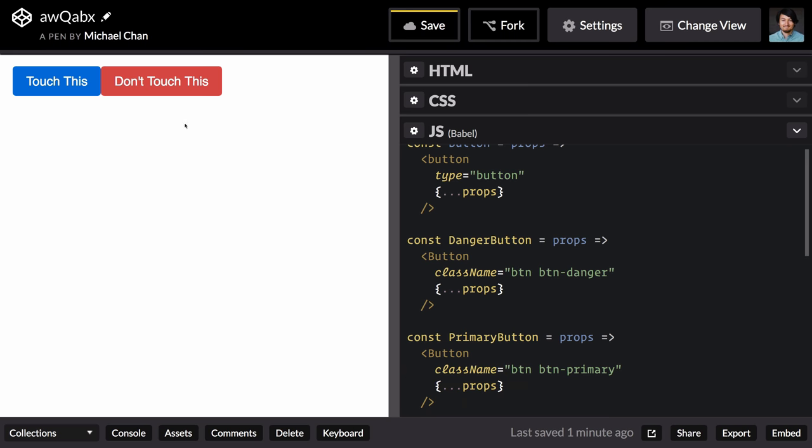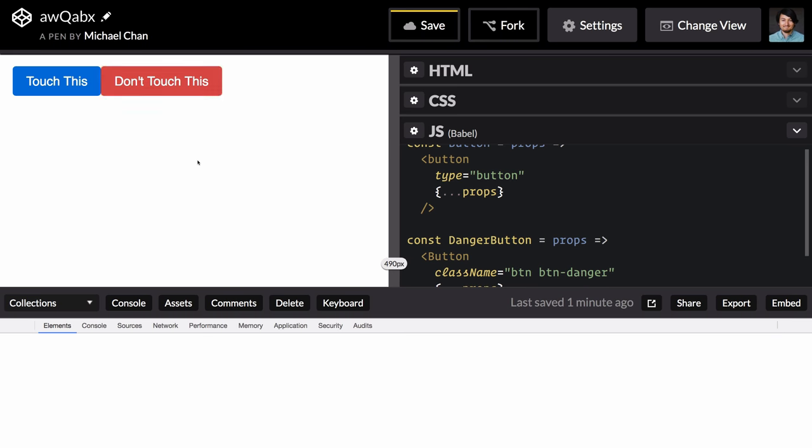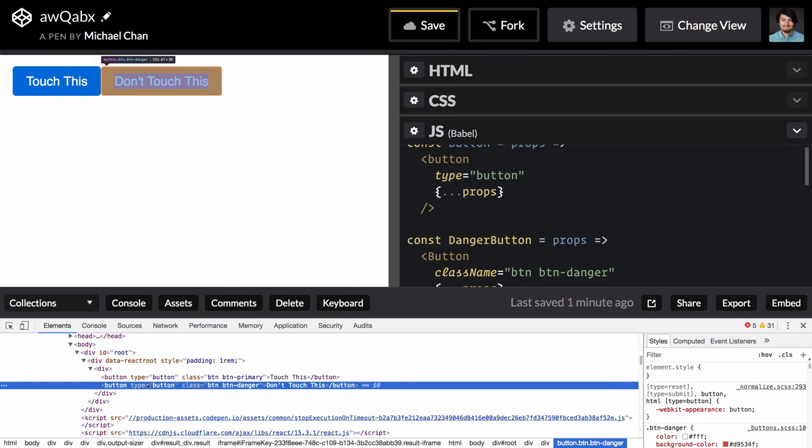Now if we inspect these buttons, we should still see that type attribute added. Here we are.